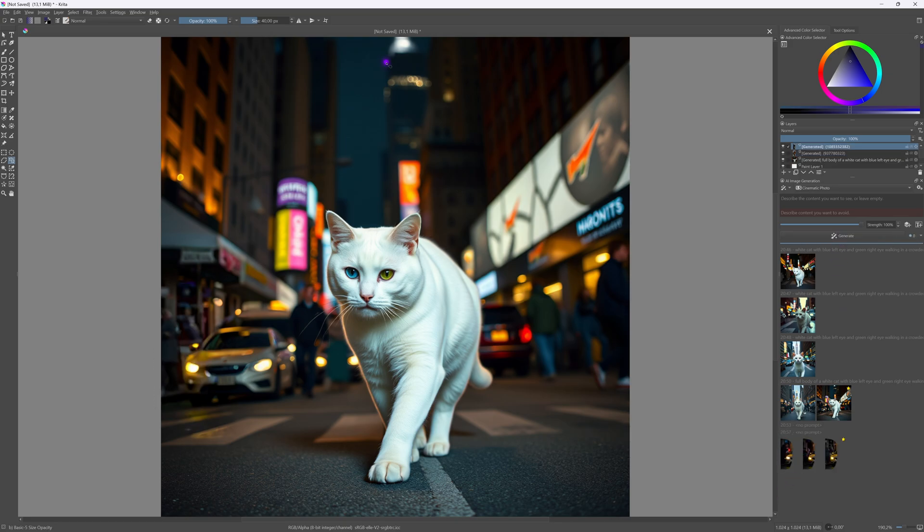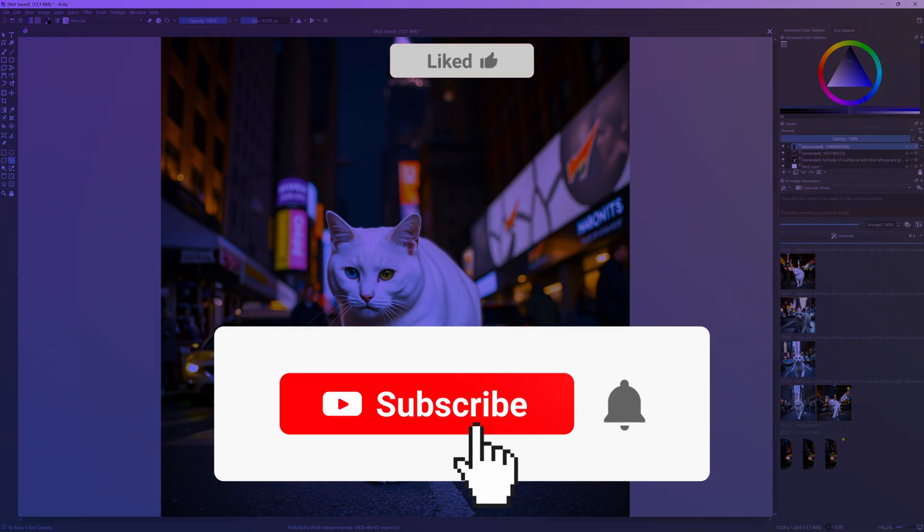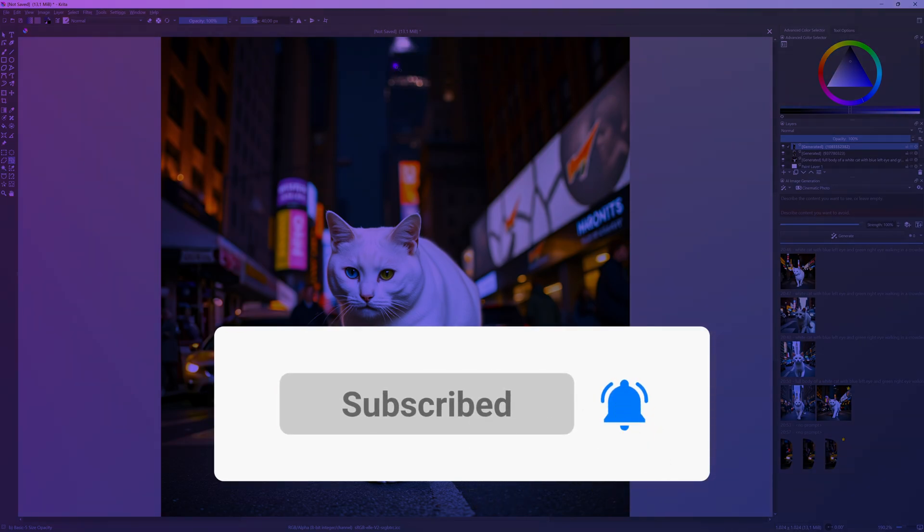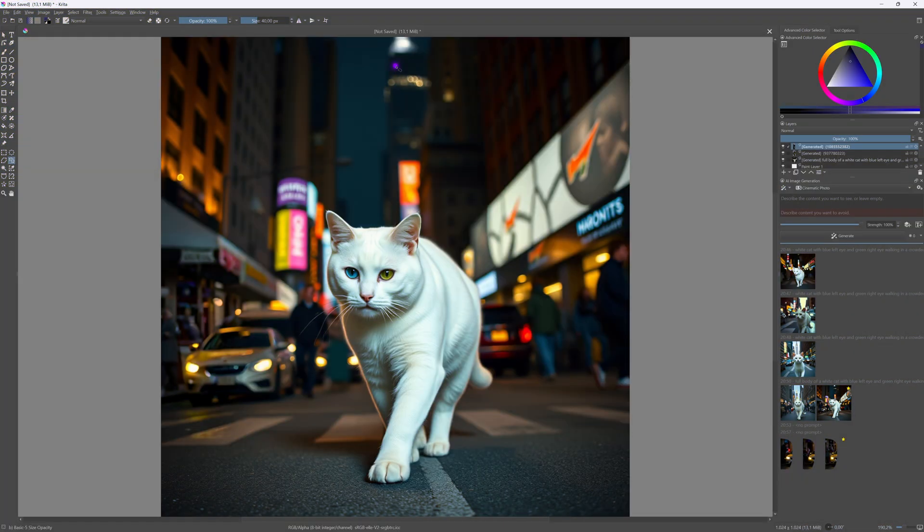Hope you found this video useful and help you out while upgrading Krita AI. Thanks again for tuning in and until the next video.